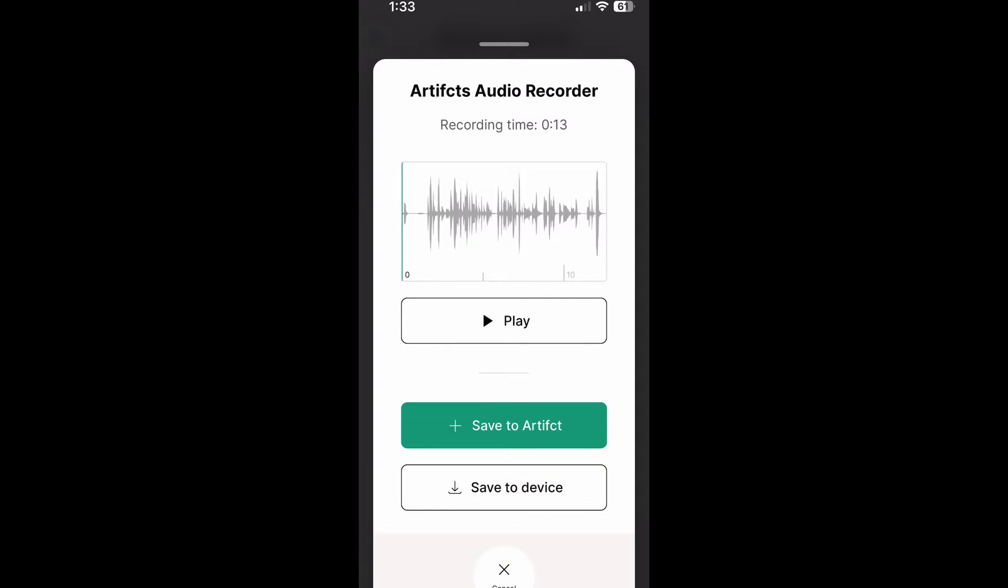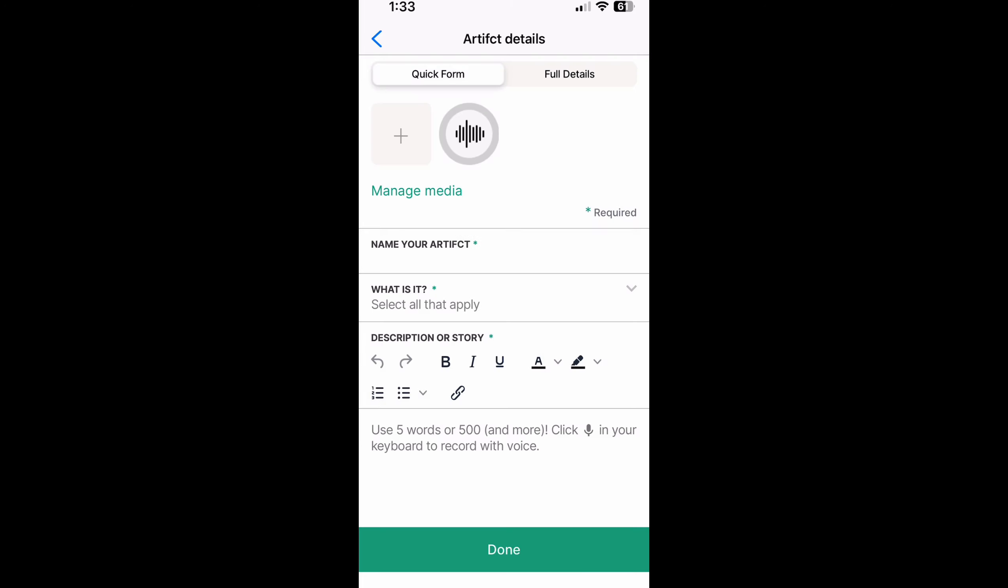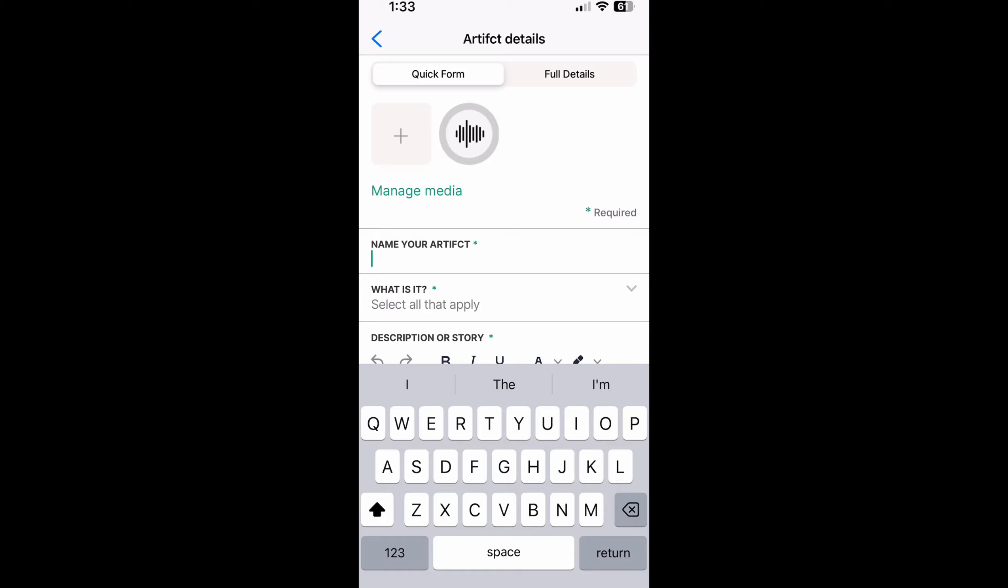Now in this case I'm going to say saved artifact and you'll see you're right here as usual in your artifact form. At the top you can see the little audio icon that tells you it's been added. Now I would add my name of my artifact as usual and continue filling it in.